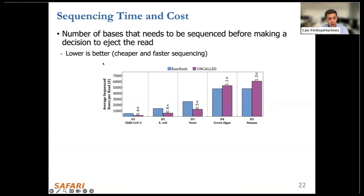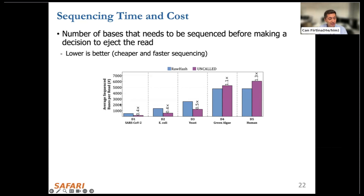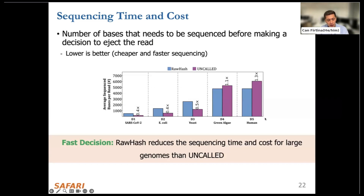Second, we look at the sequencing time and cost benefits of RawHash and Uncalled. We calculate the number of bases that need to be sequenced before making a decision to eject the particular read to utilize adaptive sampling — lower is better, meaning fewer bases sequenced and greater savings in time and cost. What we observe is that RawHash can make fast decisions for large genomes and reduces the sequencing time and cost better than Uncalled for large genomes.